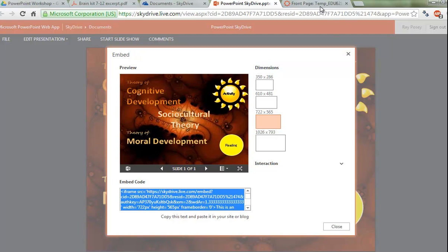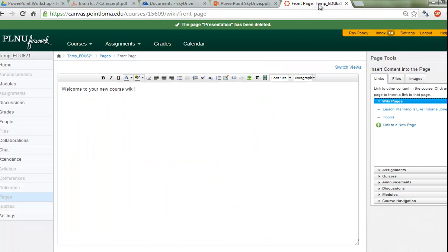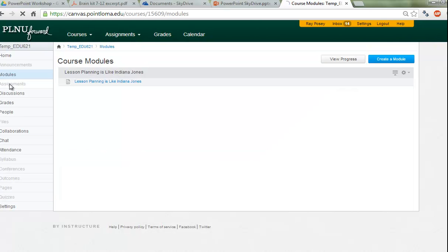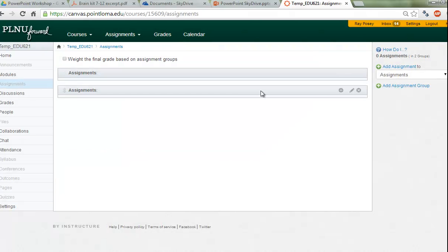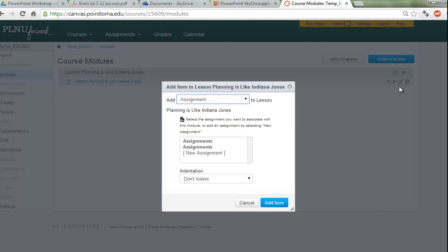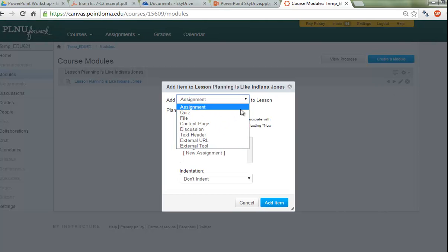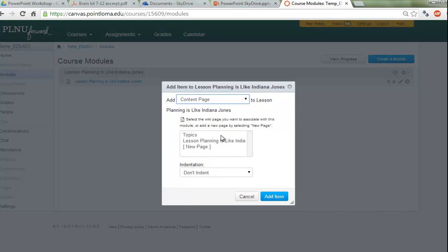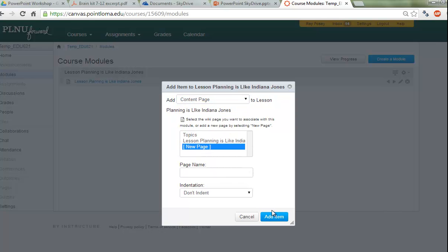Then I'm going to go over to the course I have in Canvas. I've already created a module, and I'm going to add a page — a content page. It's going to be a new page, and we're going to call it PowerPoint. You can call it any name you'd like, but for our sake, practicing, we're just going to call it PowerPoint.